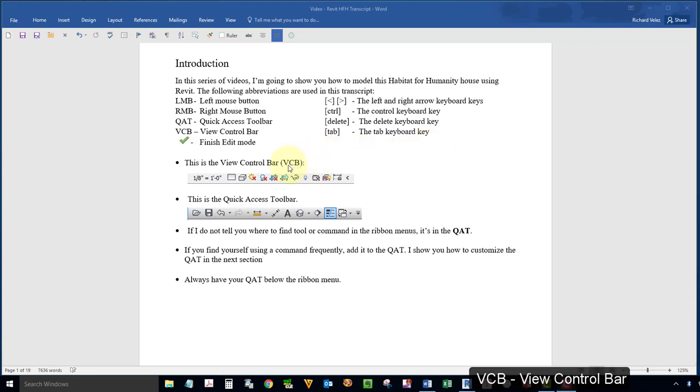VCB stands for View Control Bar. This is your View Control Bar. It's located in the lower left corner of your screen.